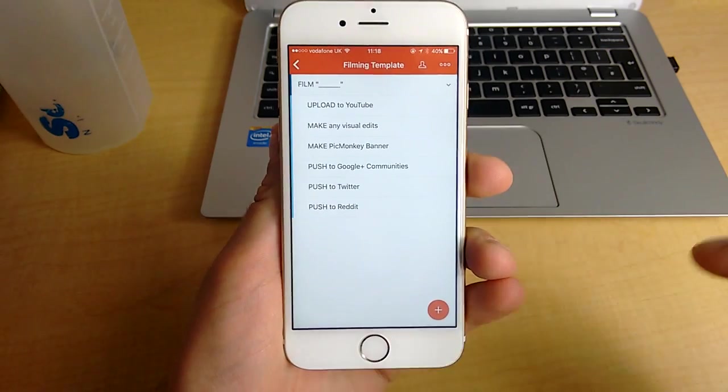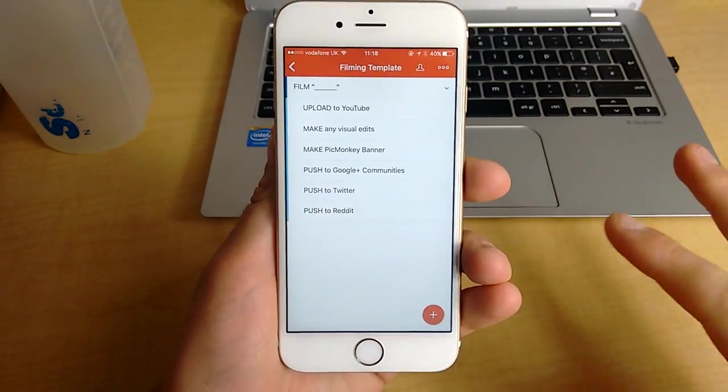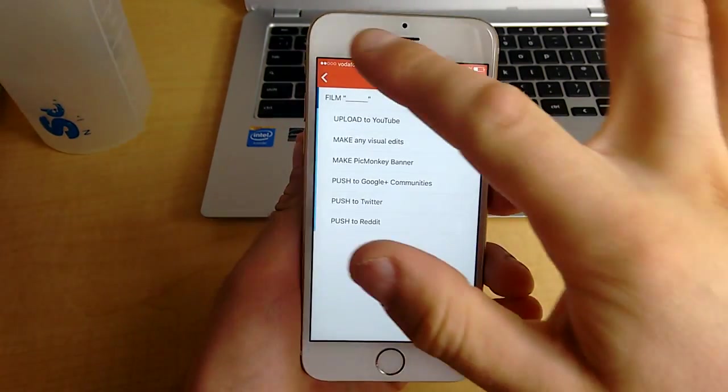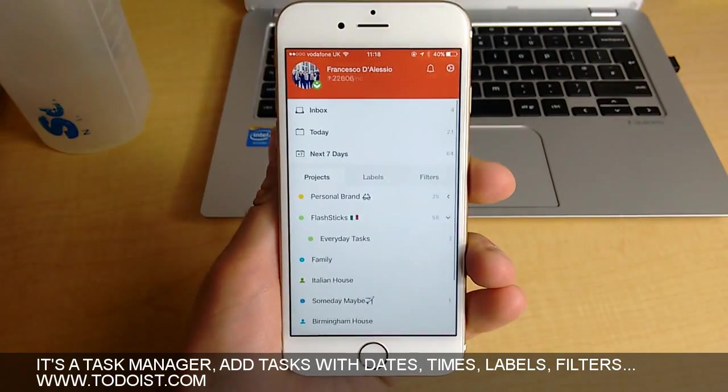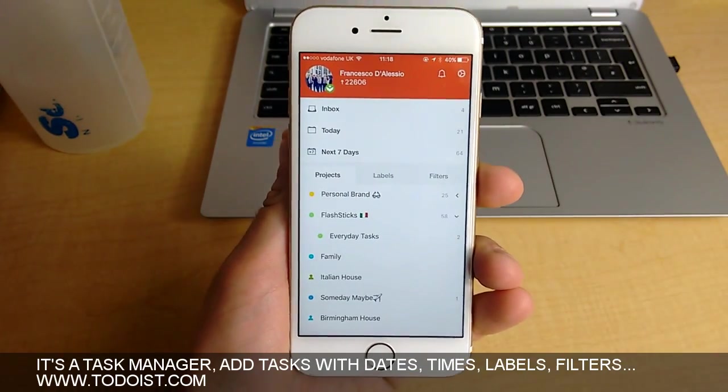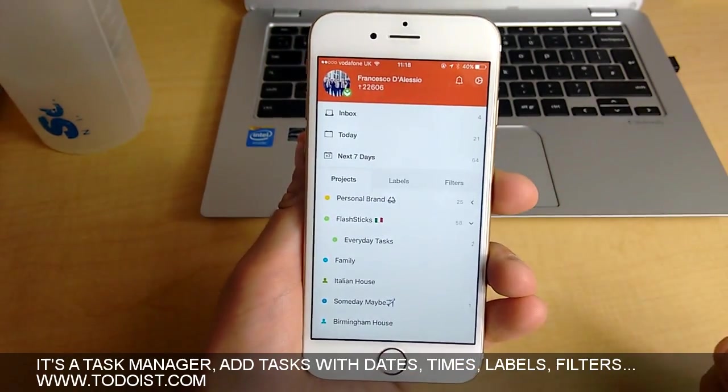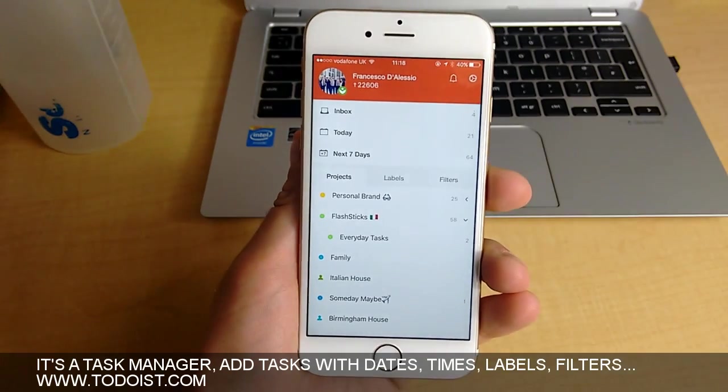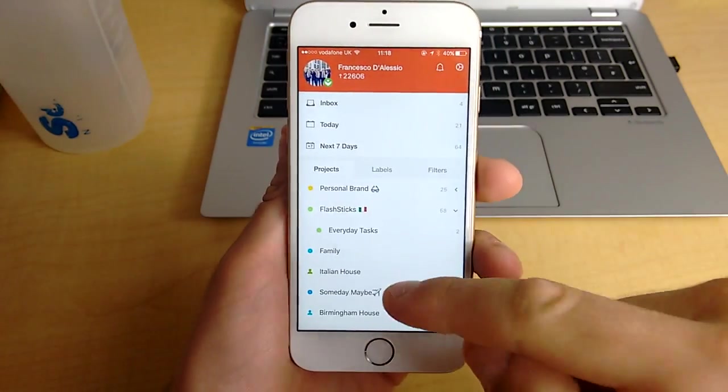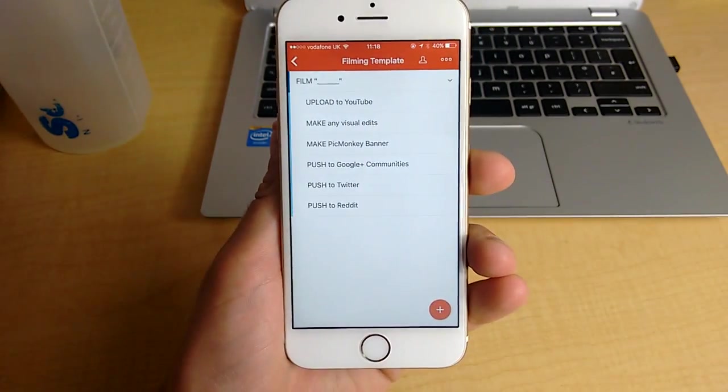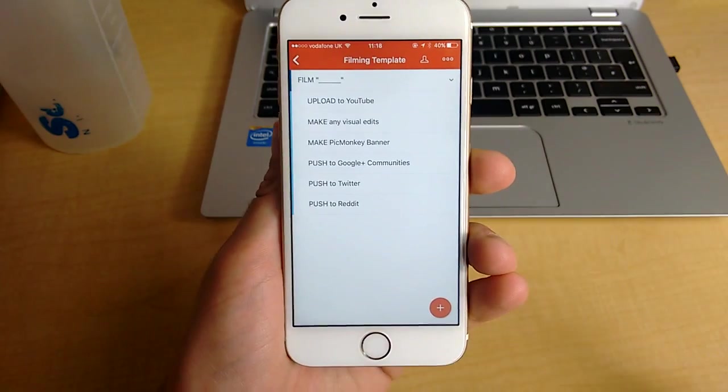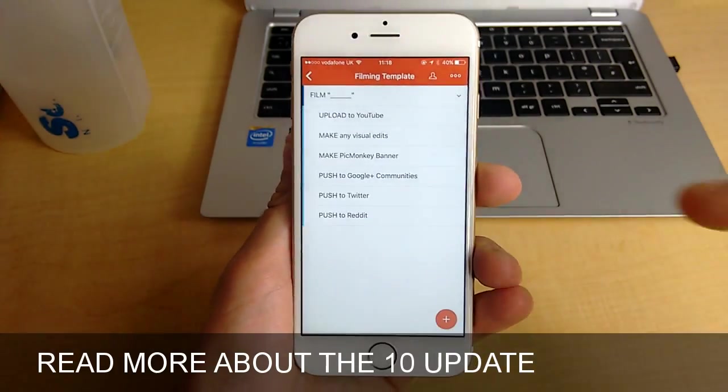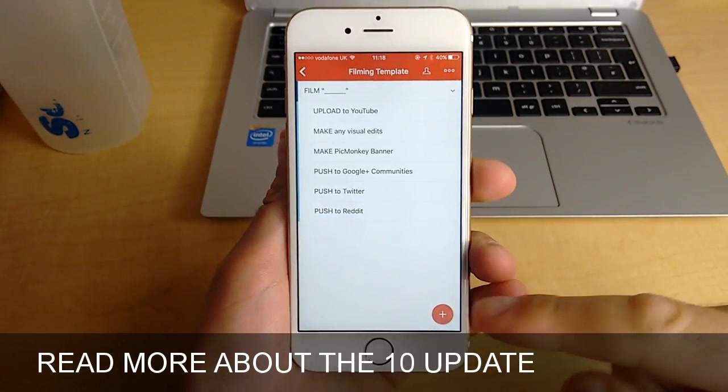So if you don't know what Todoist is, it's basically a task management app that allows you to record any of your open loops or tasks that are uncompleted. It's really great, check it out at www.todoist.com. If you're a user of Todoist, you probably recently got the version 10 update and that really did change a lot of what's inside the app.